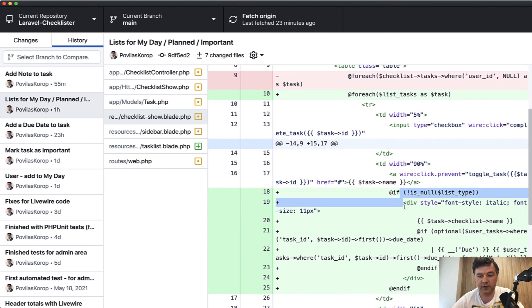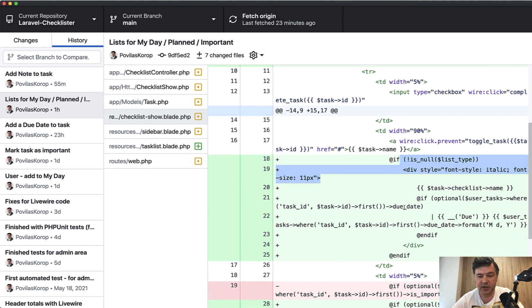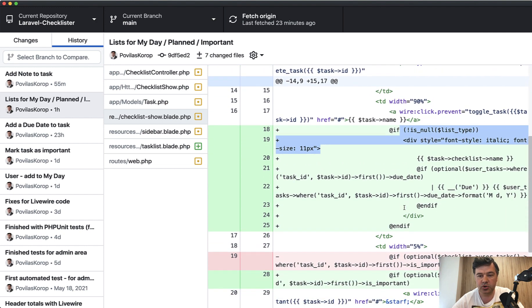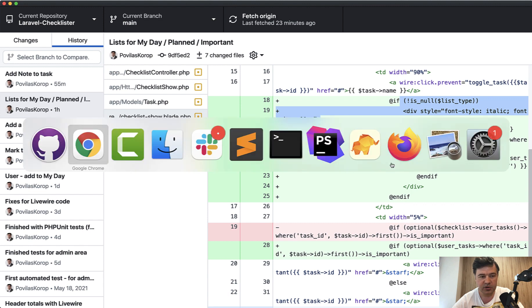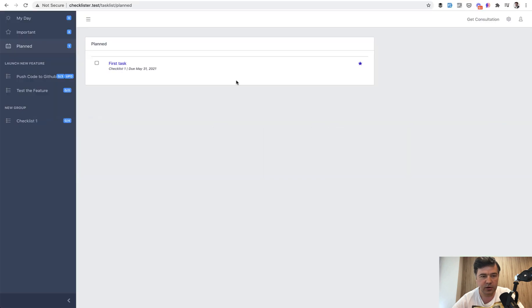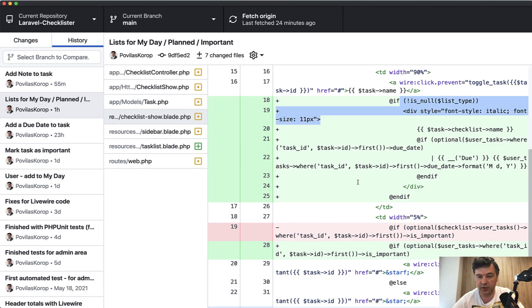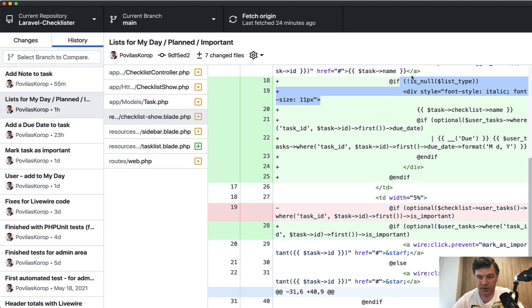And then if we have one of those list types, then we need to show some additional values underneath. So these two, where that task comes from, from which checklist, and if there is a due date, we show that as well. This is the block for that.